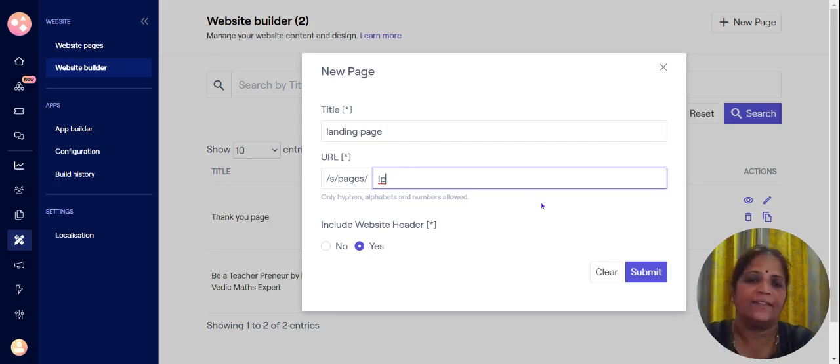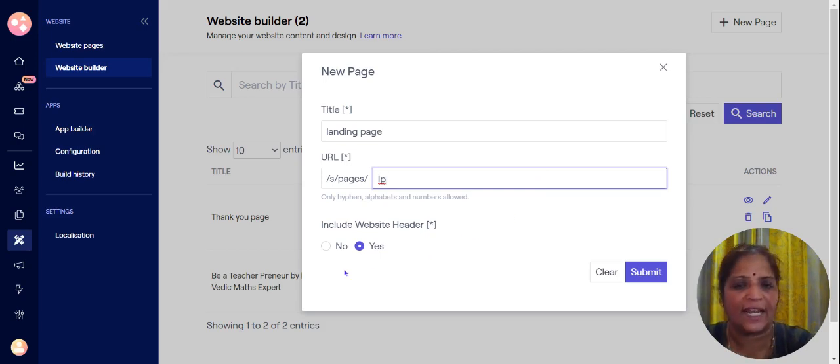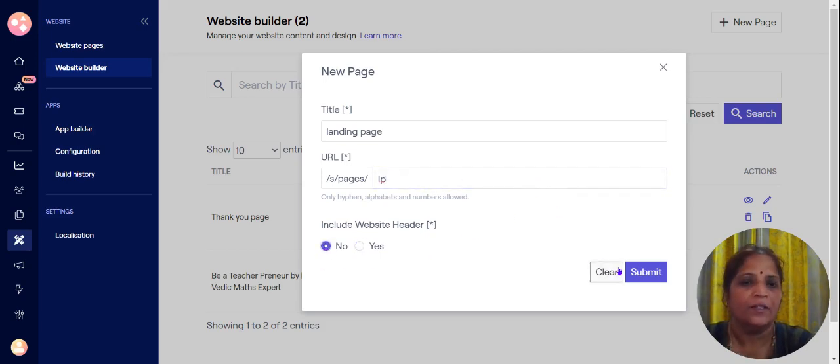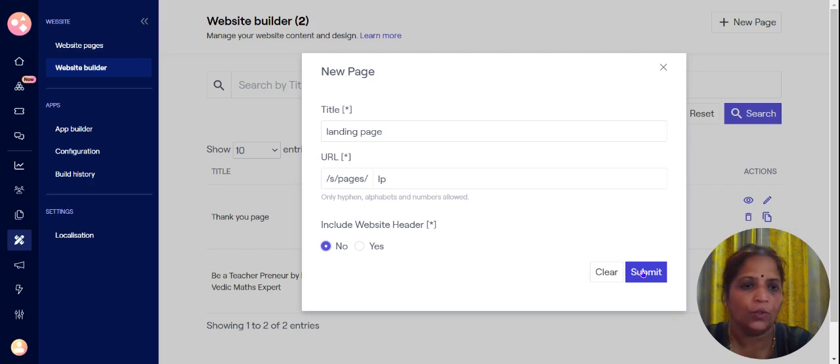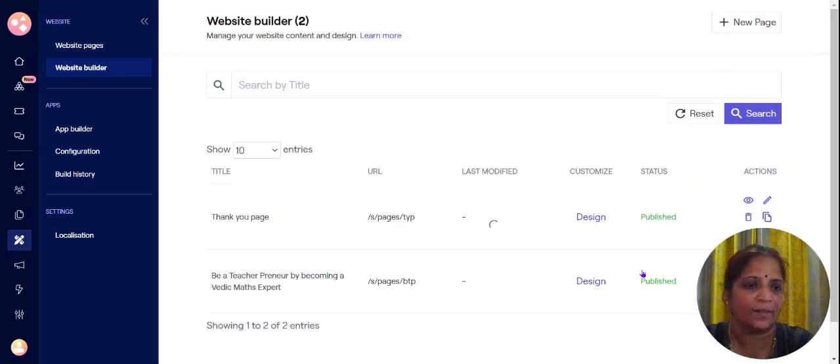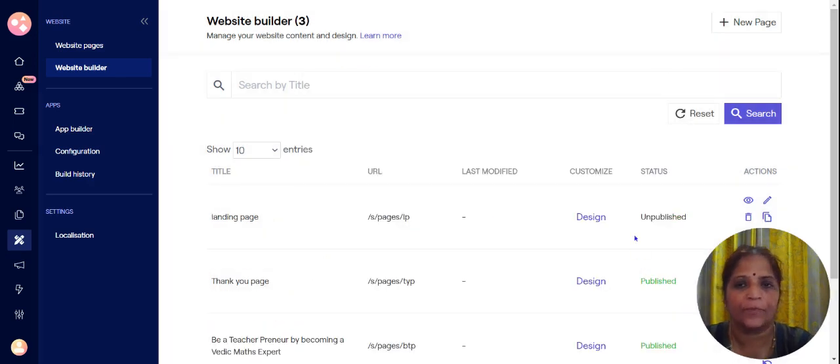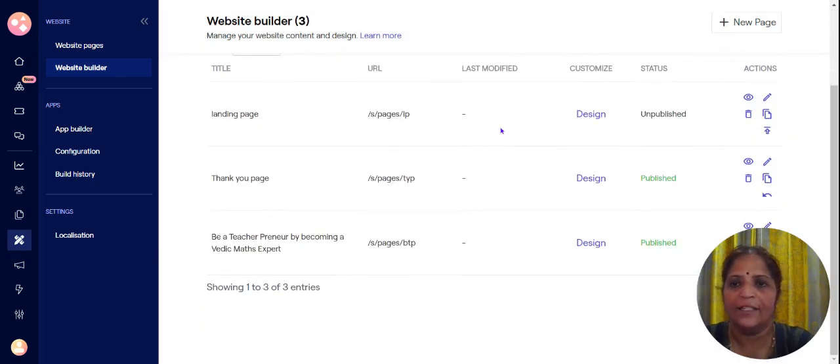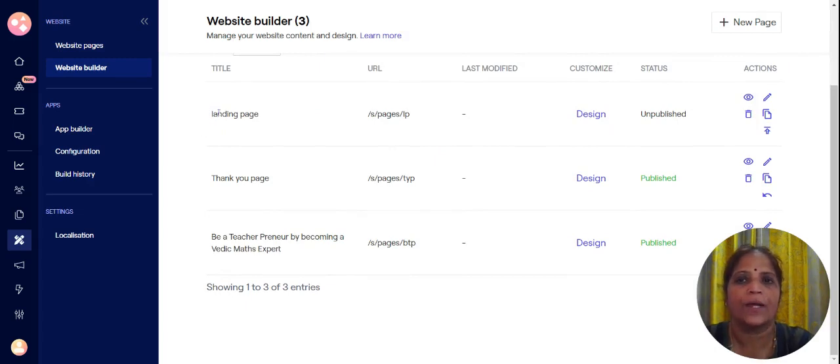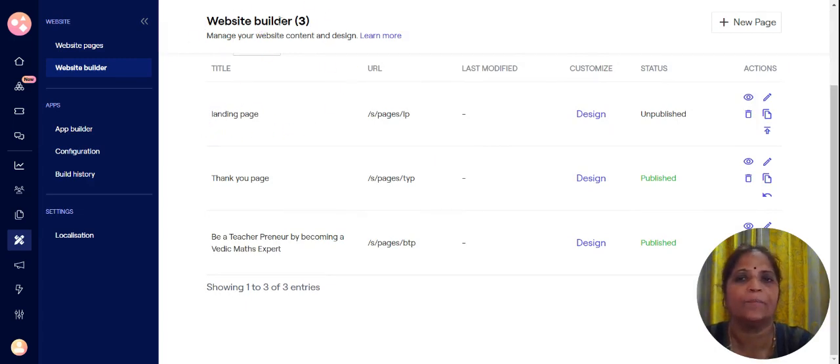And since this is a landing page you don't need a website header. So now once you click no, click on submit. So now you can see your landing page has been created using website builder.